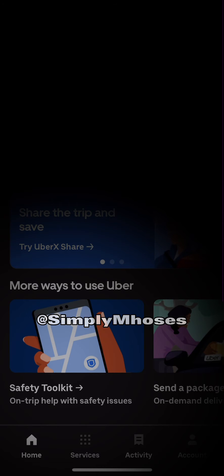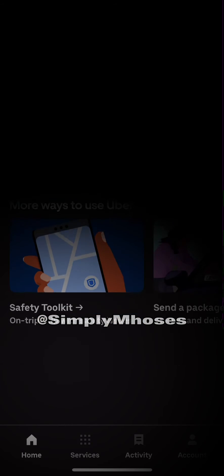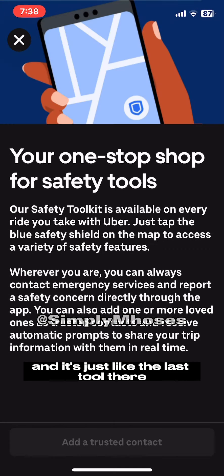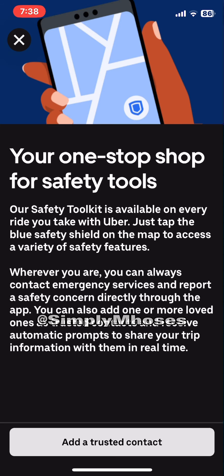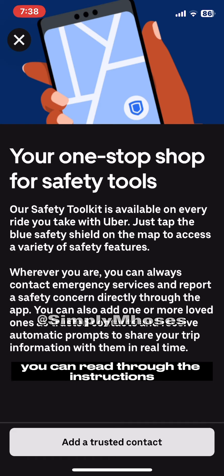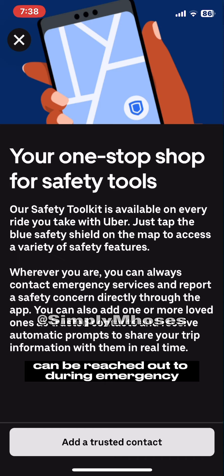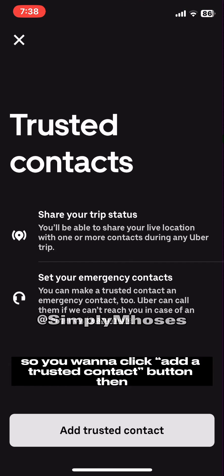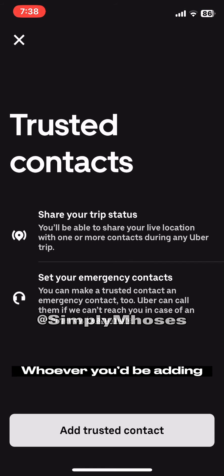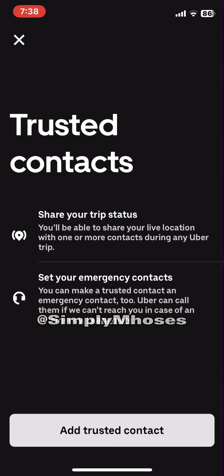There has to be a trusted contact for you to delete one. You'll see a safety toolkit function in the home button — it's the last tool there. Click that open, and you can read through the instructions. Whoever you're adding as the trusted contact can be reached out to during an emergency. Click the 'Add a Trusted Contact' button.